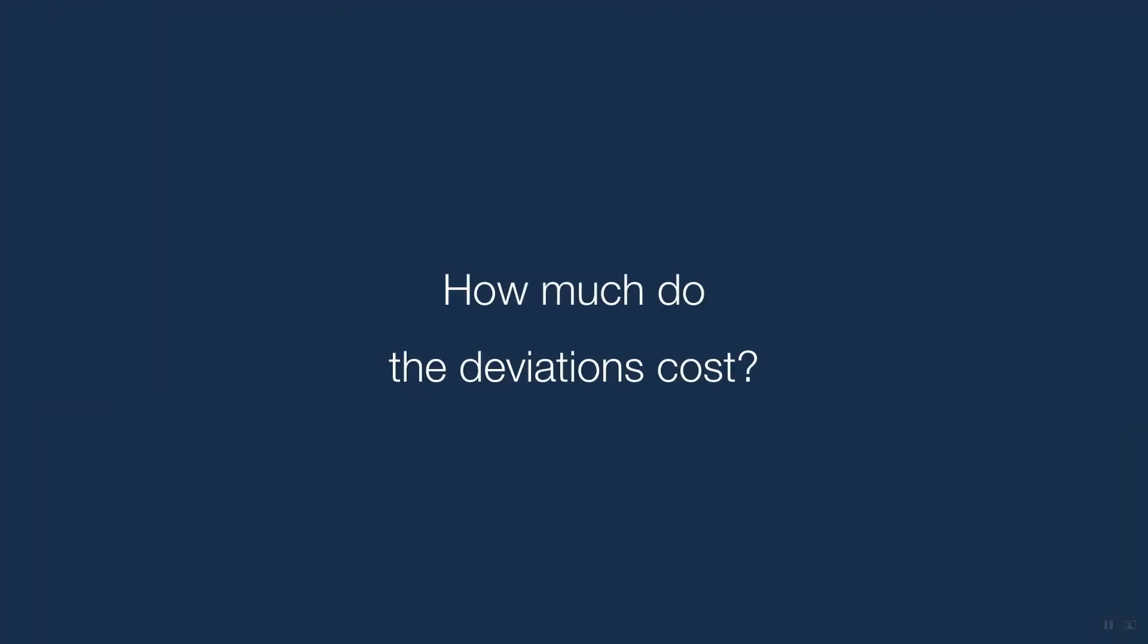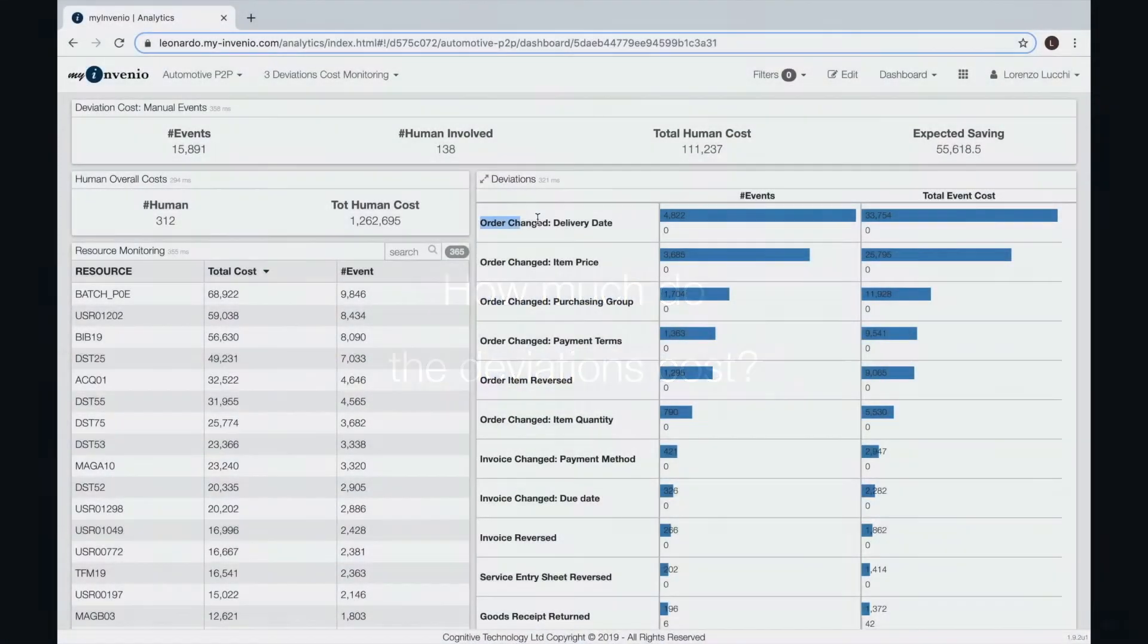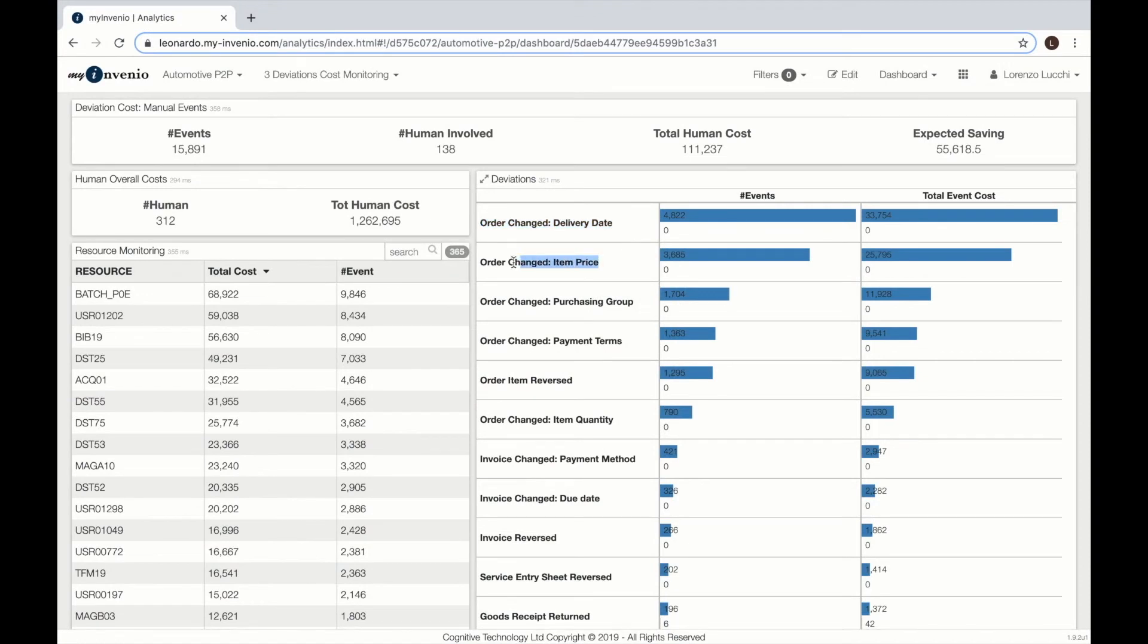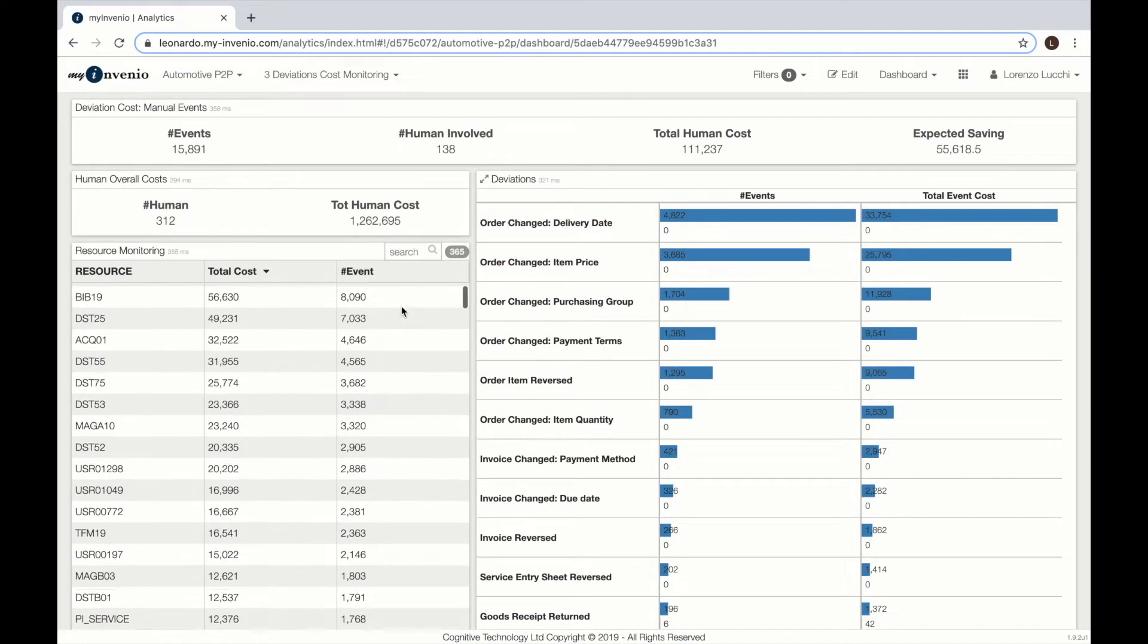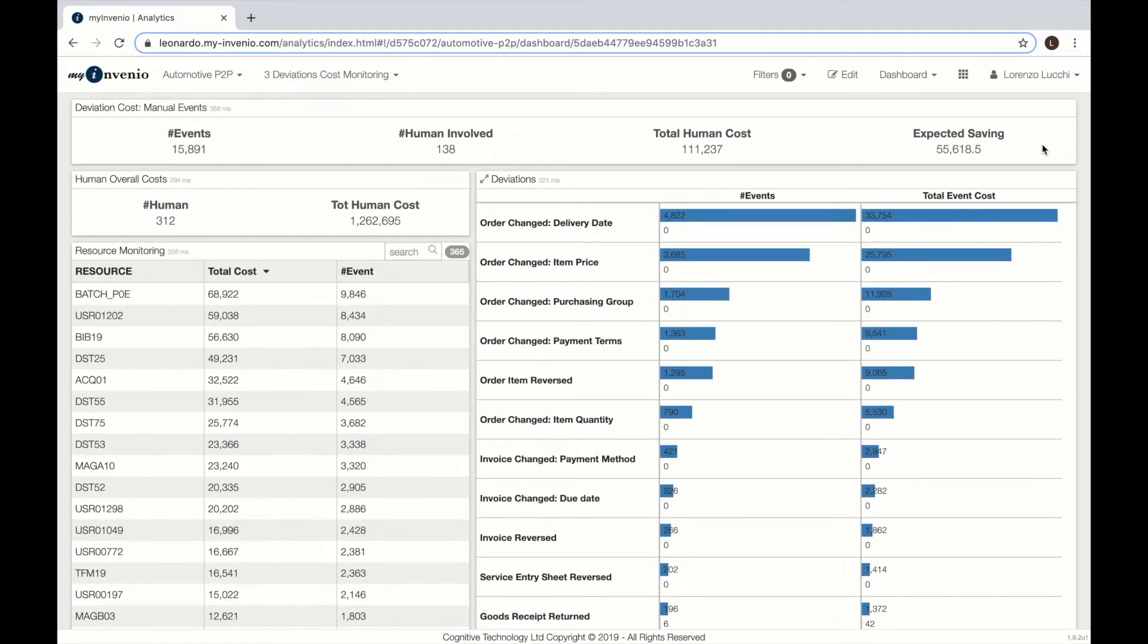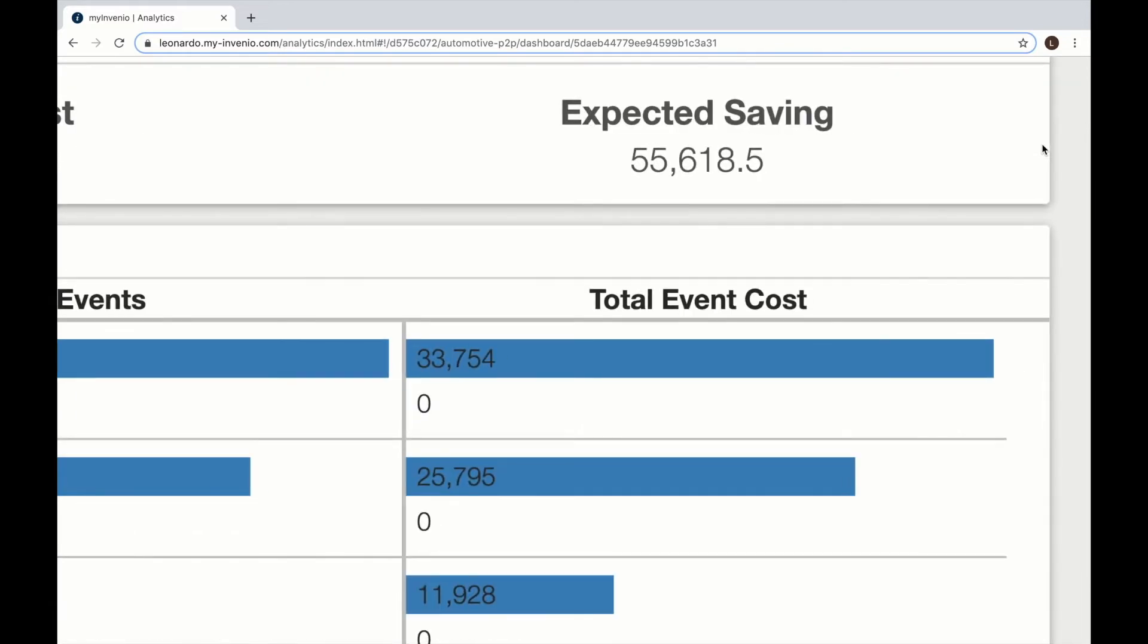How much do the deviations cost? This dashboard provides an analysis of the number of events and the cost associated to each non-conformant activity and the expected savings.